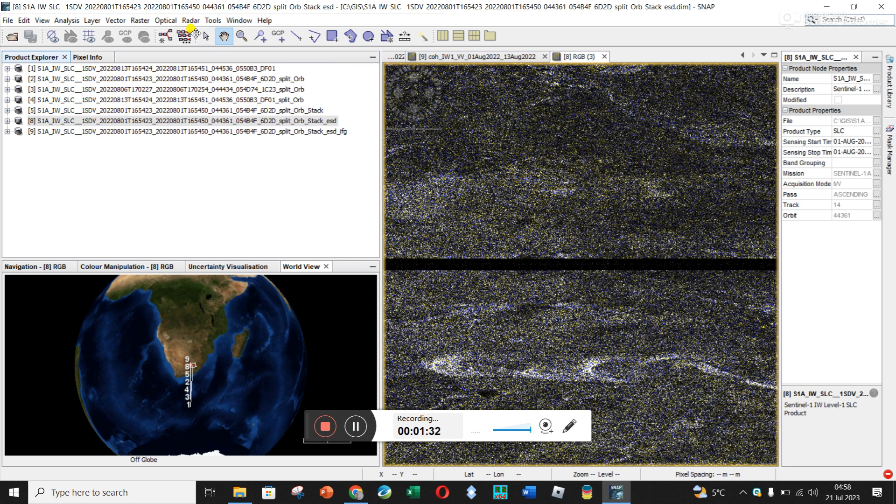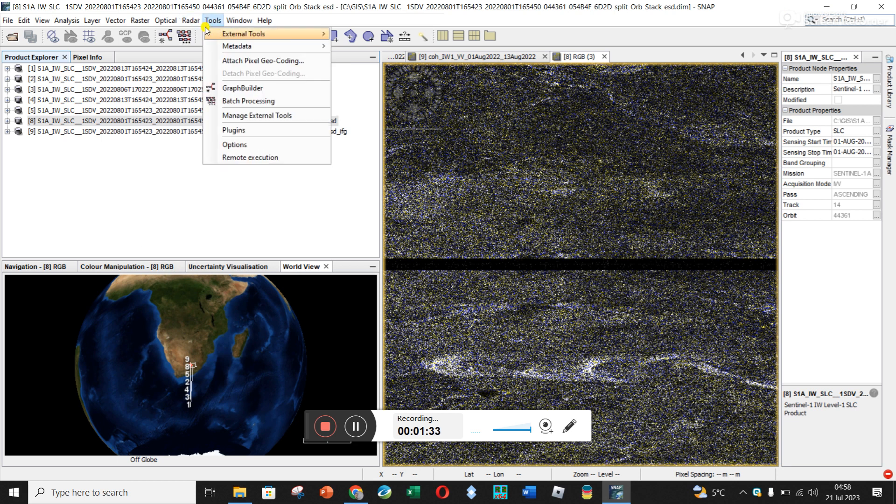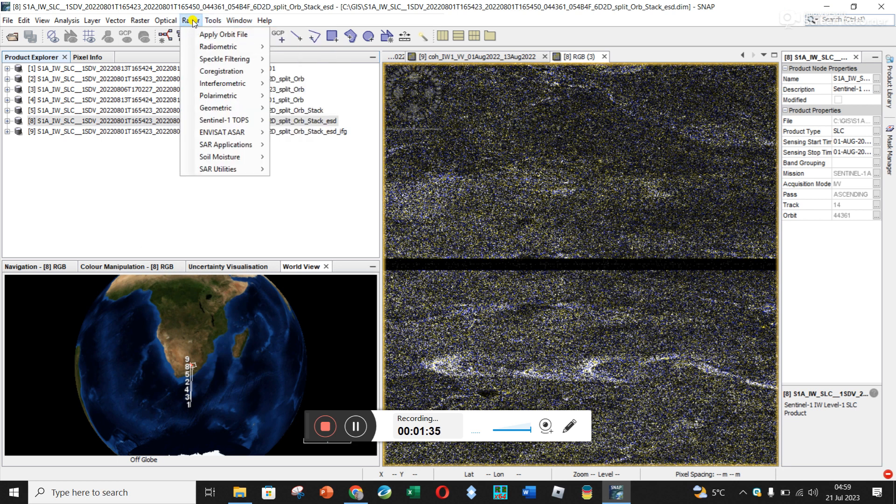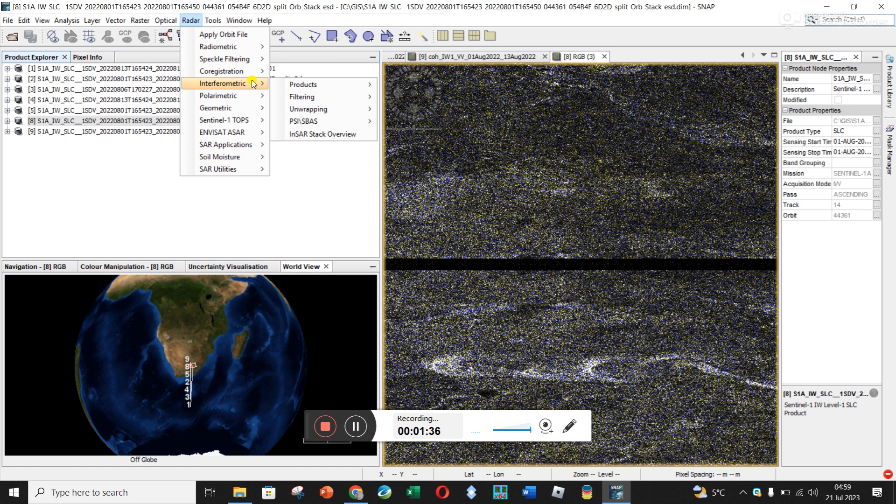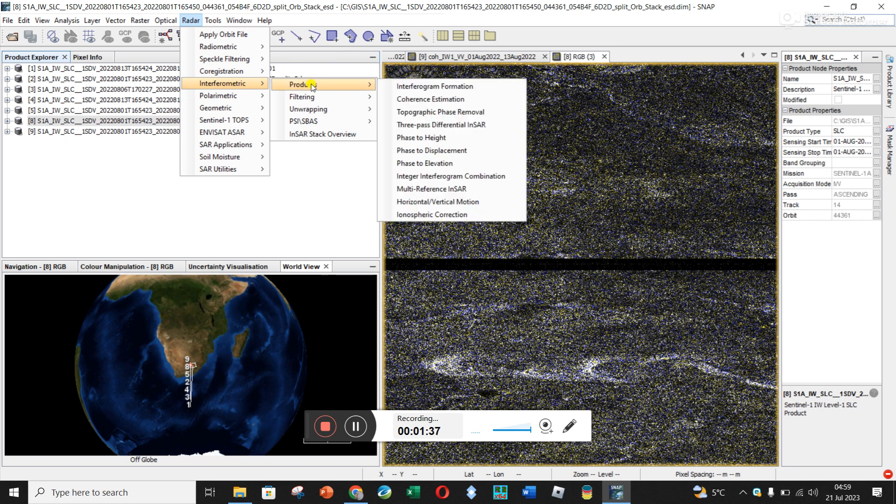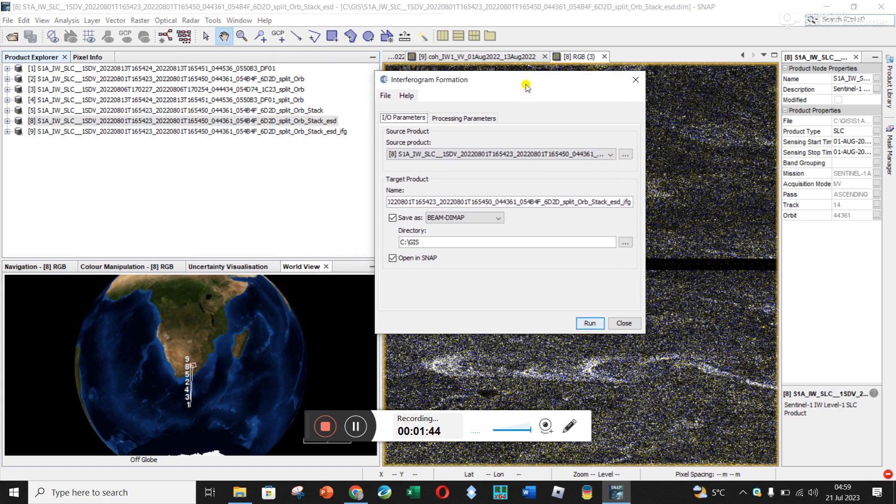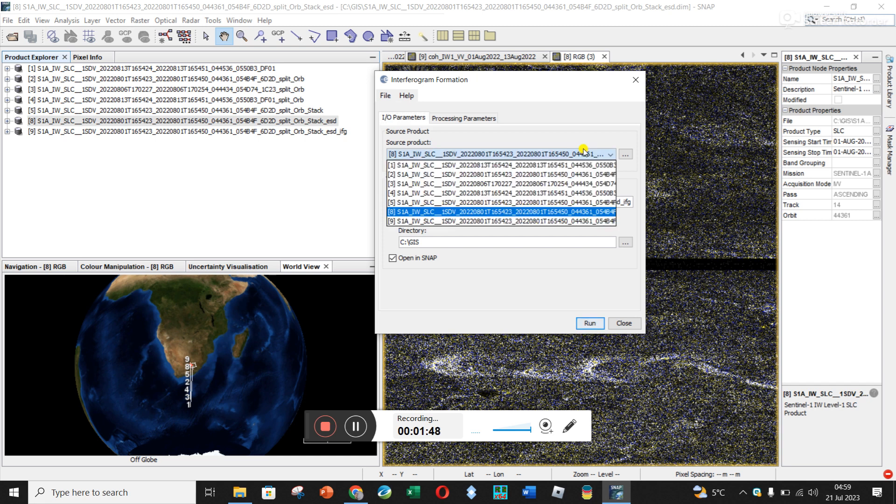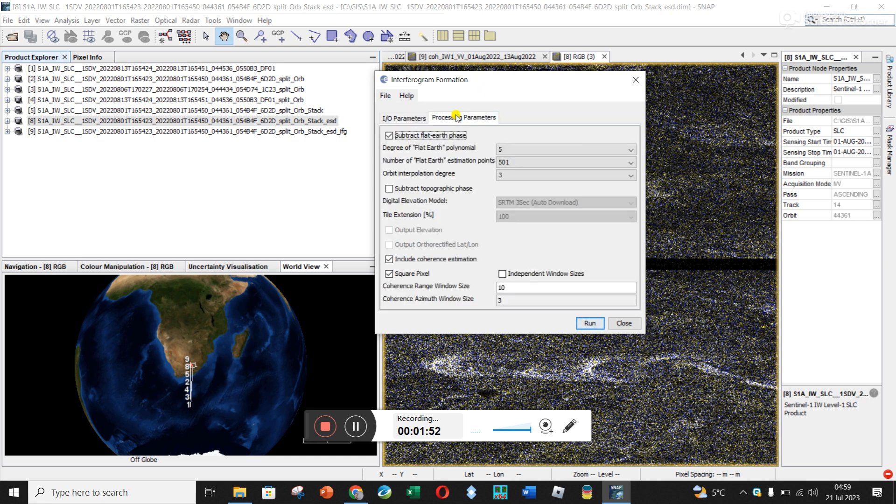Let's see how to do that. We go to radar, interferometric products, and then the first one, interferogram formation. Make sure that you've got your ESD file. This last one here is my interferogram, mine is number eight.